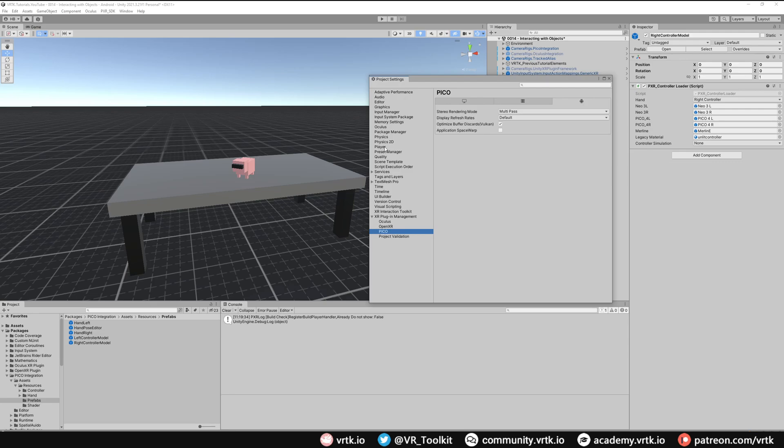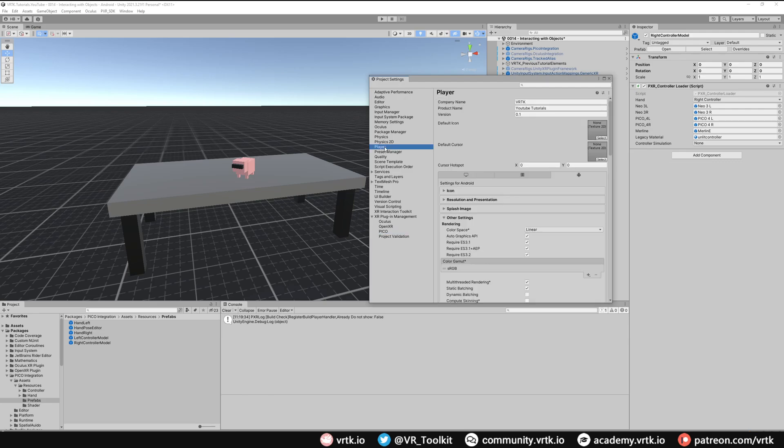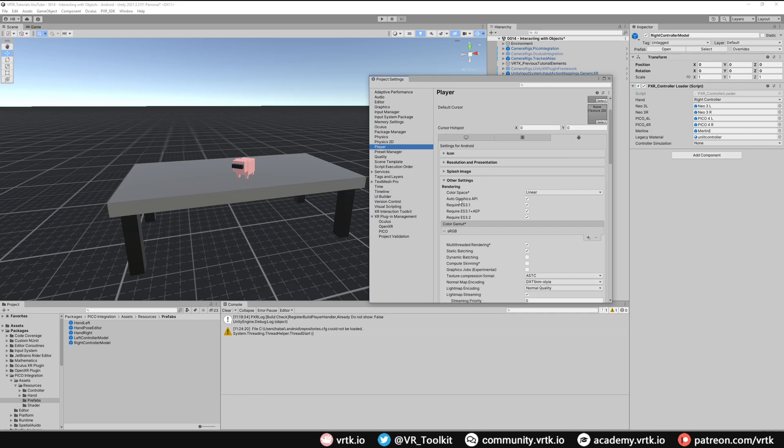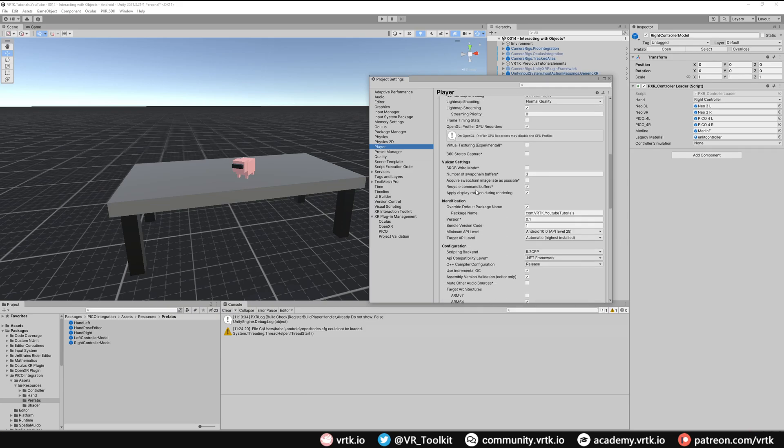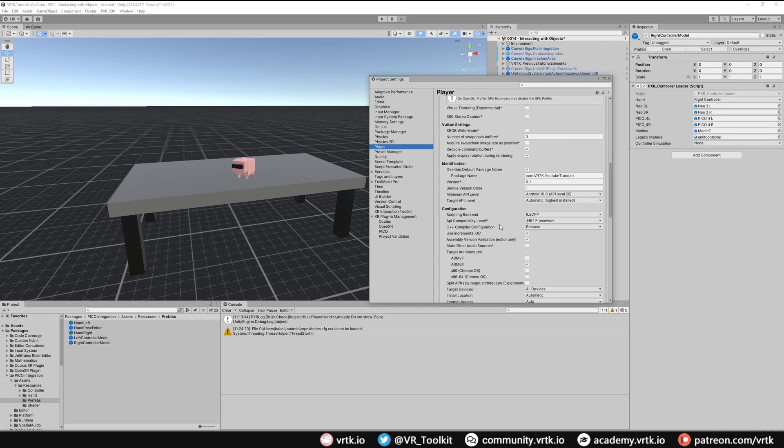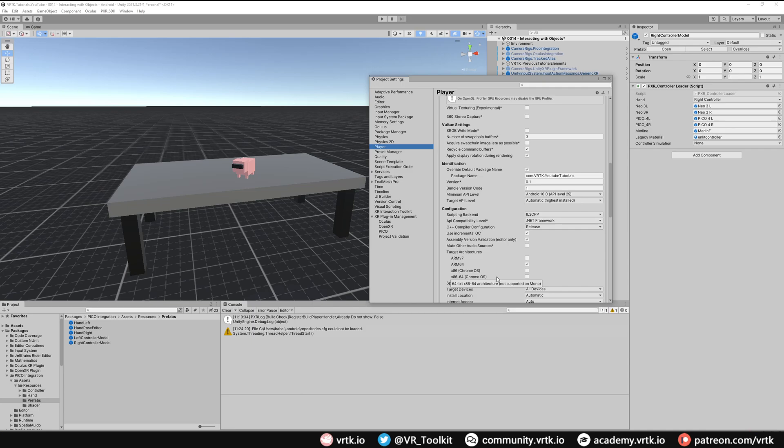The next thing let's just double check our player settings. So in player make sure we've got our company name, our product name and our version set. And then make sure our colour space is linear. Auto graphics API is ticked. And then if we scroll down a little bit more make sure our minimum API level is 29 and the target API level is automatic highest installed. The scripting back end can be IL2CPP and then we need to make sure our target architecture is on ARM64 and ARMv7 is turned off.